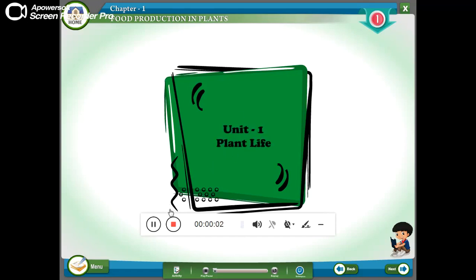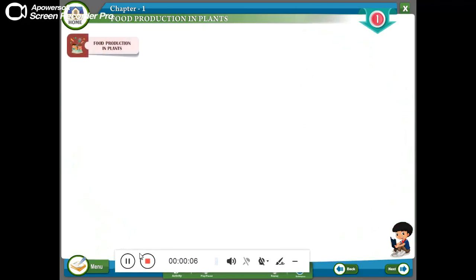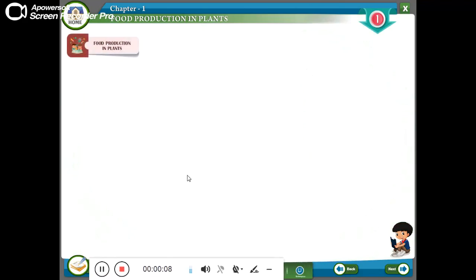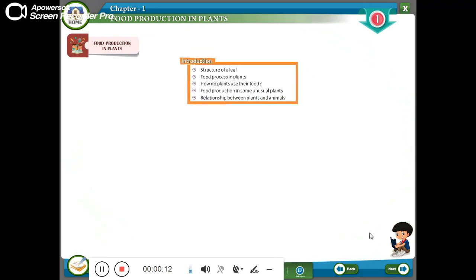Unit 1. Plant Life, Chapter 1: Food Production in Plants. Topics covered: Introduction, Structure of Leaf, Food Process in Plants, How do plants use their food?, Food production in some unusual plants, Relationship between Plants and Animals.